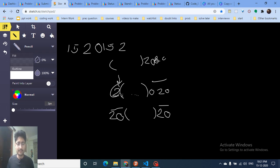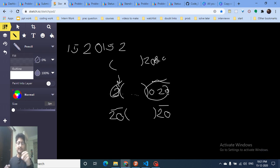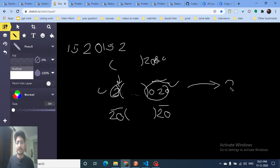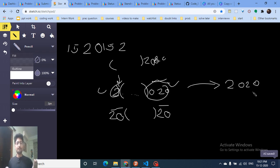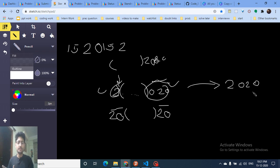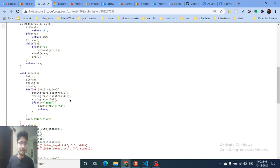You take the first part and the last part using the substring function in C++, combine them, and check if the combined string equals '2020'. If it does, the answer is 'Yes'; otherwise, keep checking all cases.